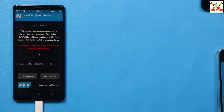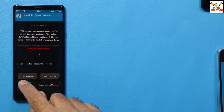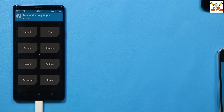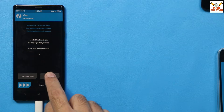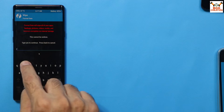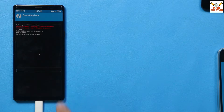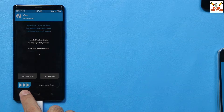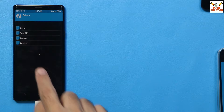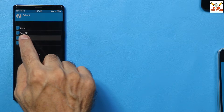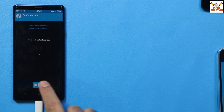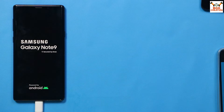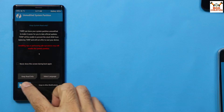When the recovery screen appears, swipe to allow modification. Tap on the Wipe section, then tap Format Data, type 'yes', and tap to confirm. When done, go back to the main screen, tap Reboot, then tap Recovery. It may say 'no operating system installed' — that's okay, just swipe to reboot.